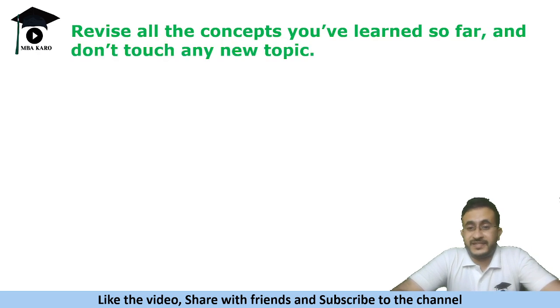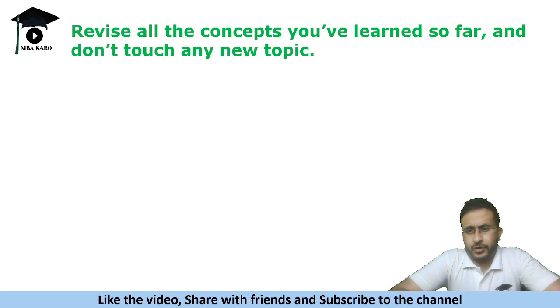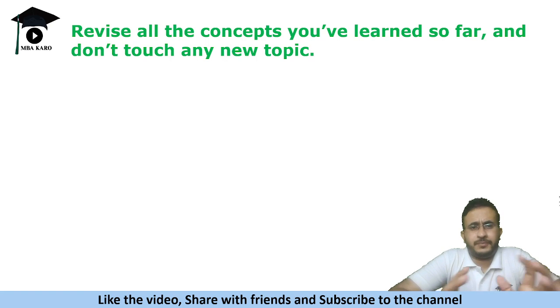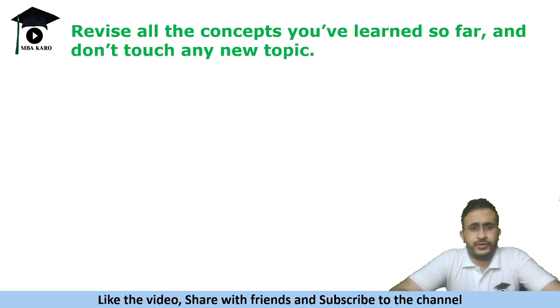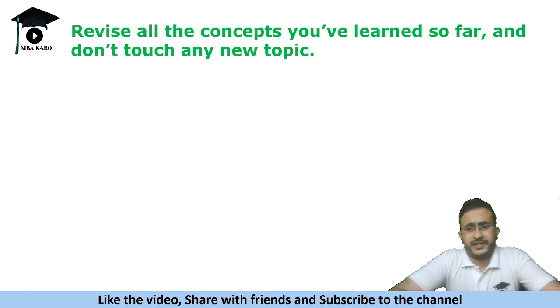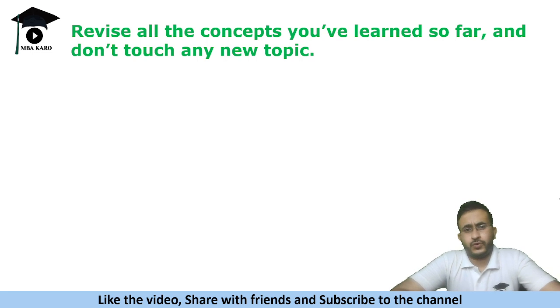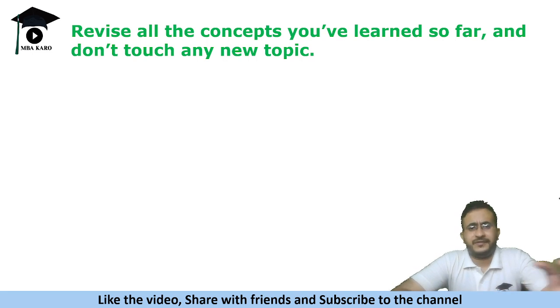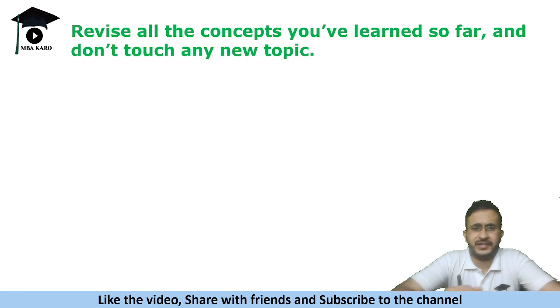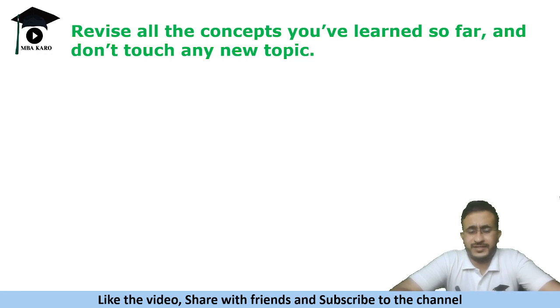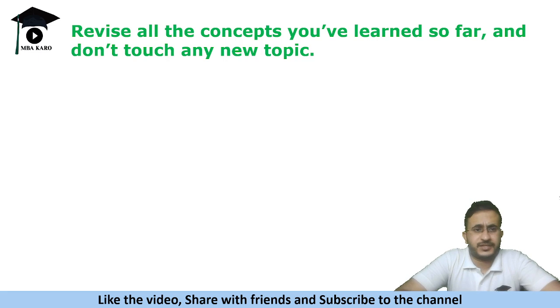Please revise all the concepts that you have learned and do not touch any new topic. So I'm sure you must have maintained some formula notebook and just go through it. Especially things like geometry wherein the theorems and all, if you have noted all those that help you a lot. So go through all those concepts that you have learned and that will help you keep things in mind and as soon as you see a question you know how to tackle those questions in the examination.